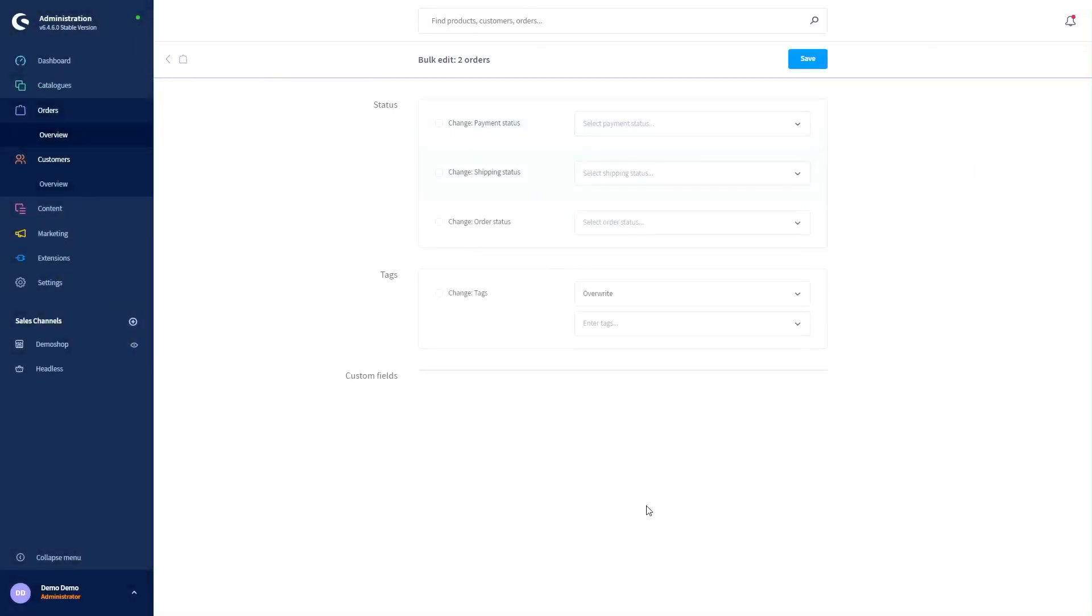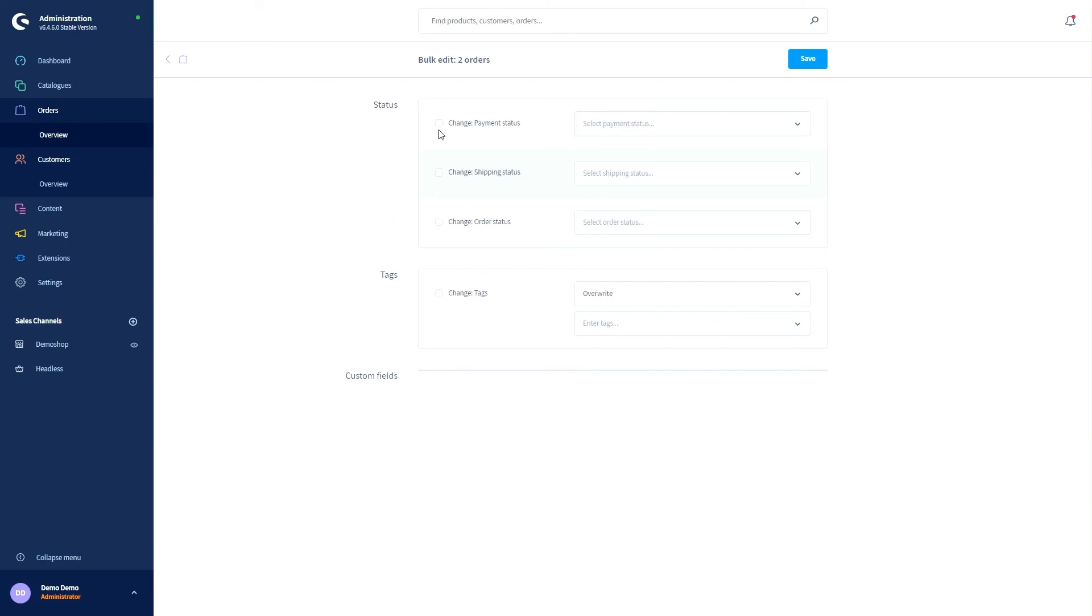I can now change our status or I can change the tags. So in general, I can only make changes with things that don't have anything to do with the order itself. So obviously I can't change products from the order. I can only change the payment status, the shipping status and the order status as well as the selected tags.